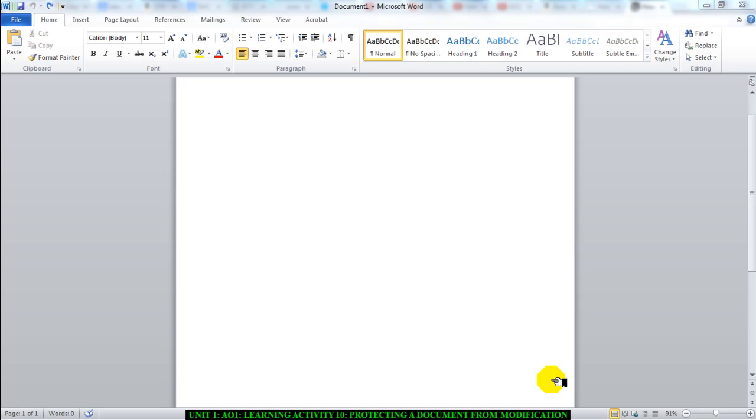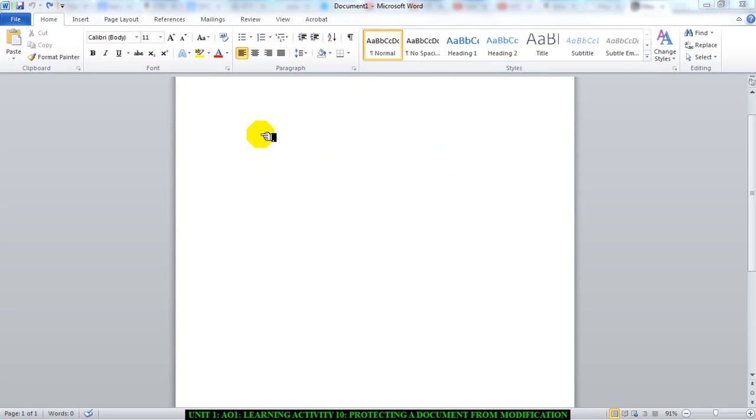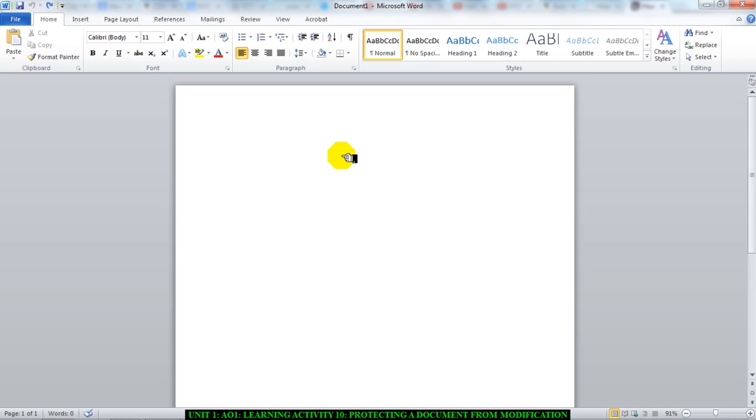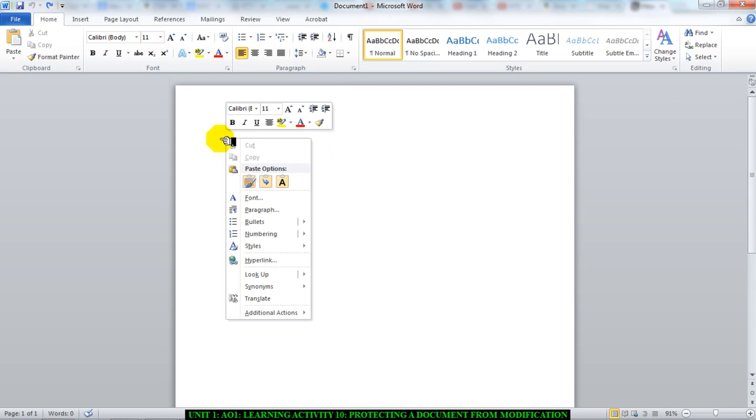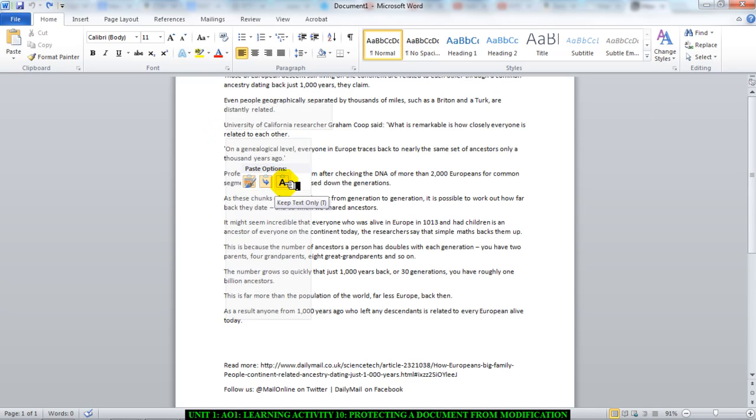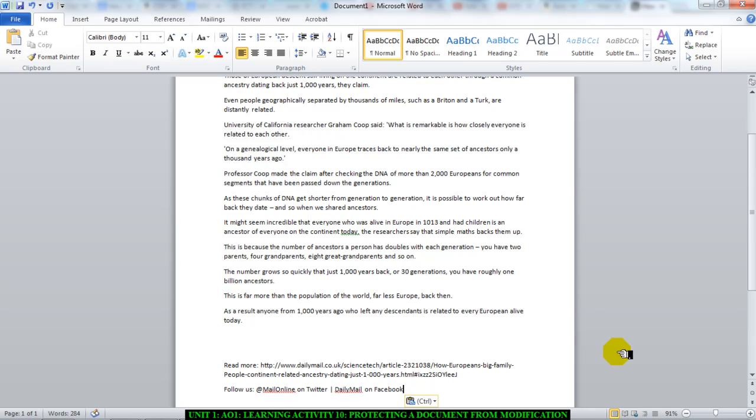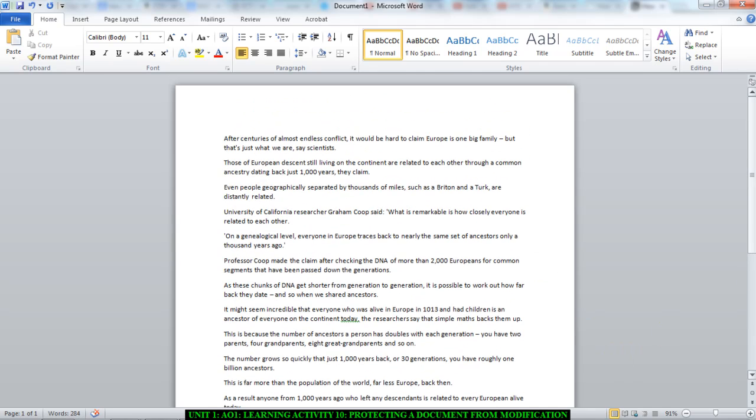Now we're going to start. Once again, I suggest you use a blank Microsoft Word document. I've already gone online, found a website, and I've copied some text off the website. So I will just right-click, choose to keep text only, paste only the text. I just want to copy this online, so you can do the same.